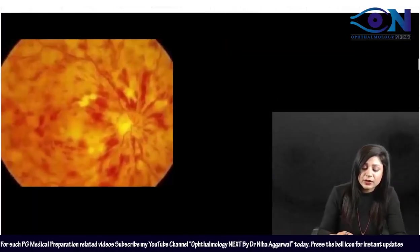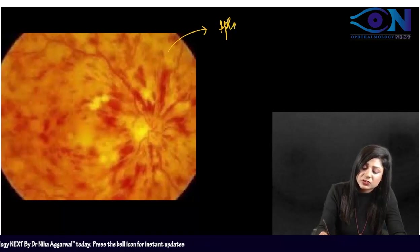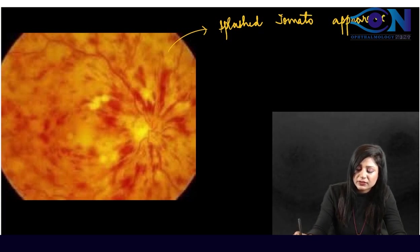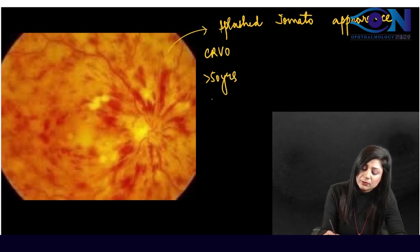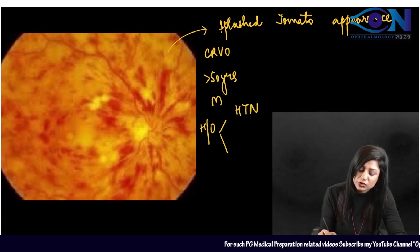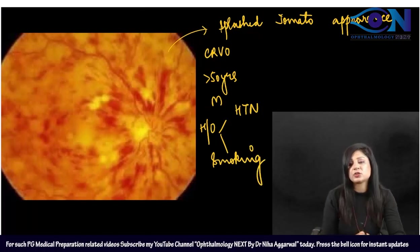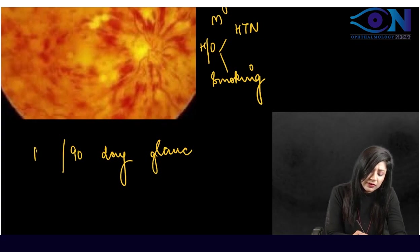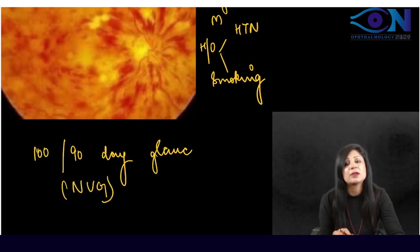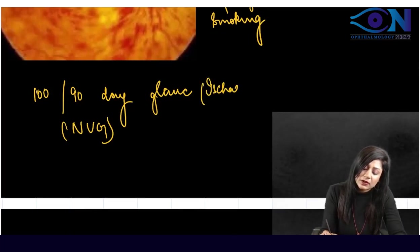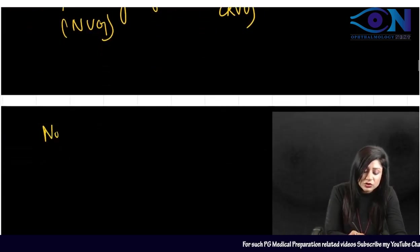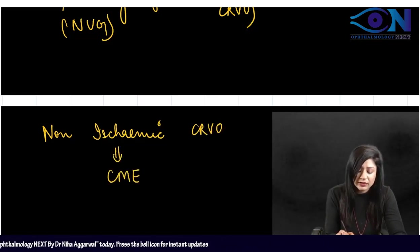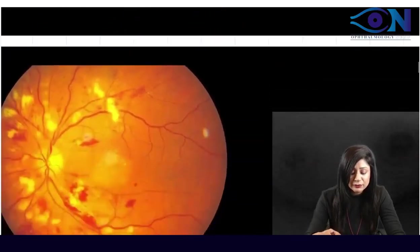This is the typical splashed tomato appearance, found in CRVO. Typical profile: male, over 50 years, with hypertension and smoking history. Important complications: ischemic CRVO leads to 90/100-day glaucoma (neovascular glaucoma), while non-ischemic CRVO leads to cystoid macular edema. PDR is the most common cause of neovascular glaucoma overall; 100-day glaucoma is specific to ischemic CRVO.